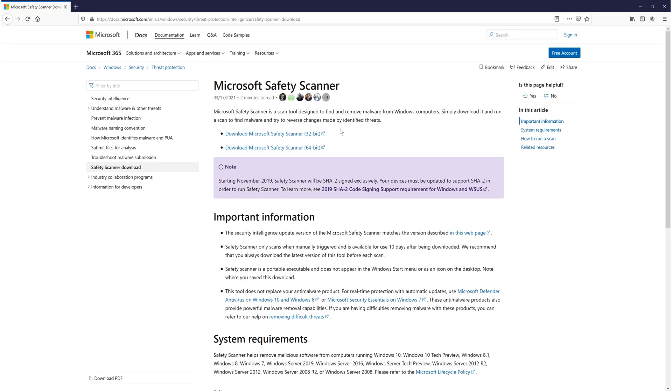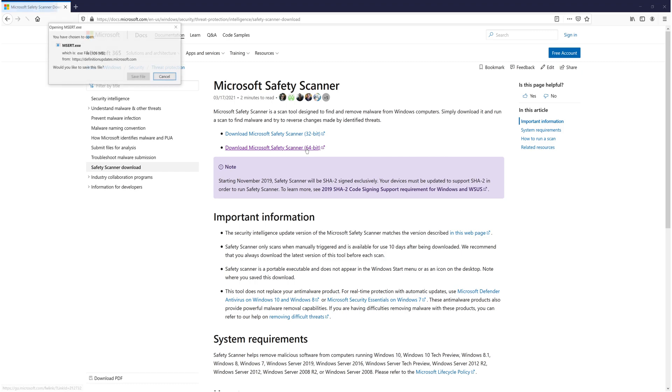As you can see there are two versions. I've got a 64-bit version of Windows 10 which means I need to select 64-bit.